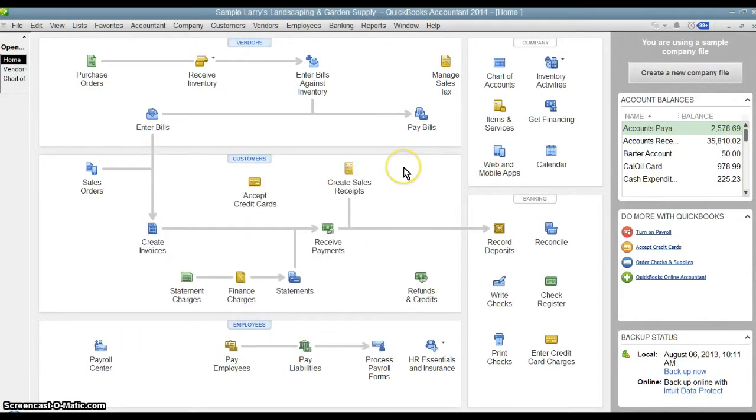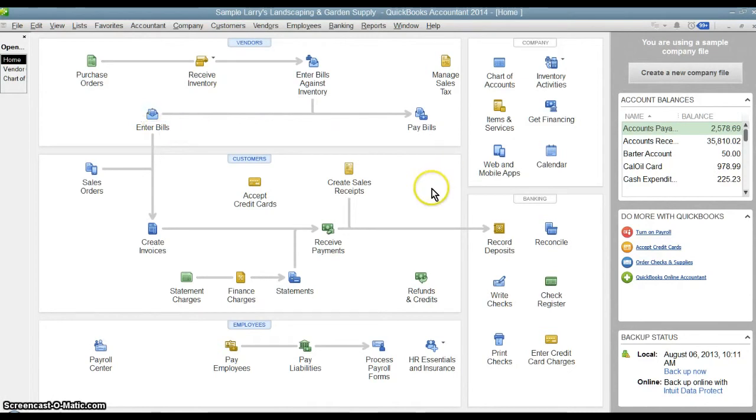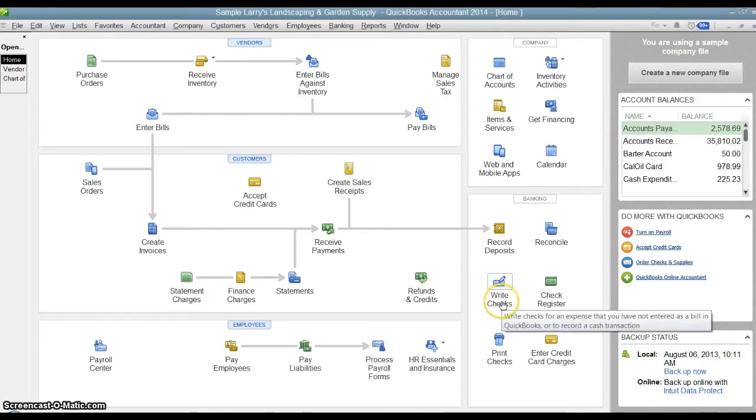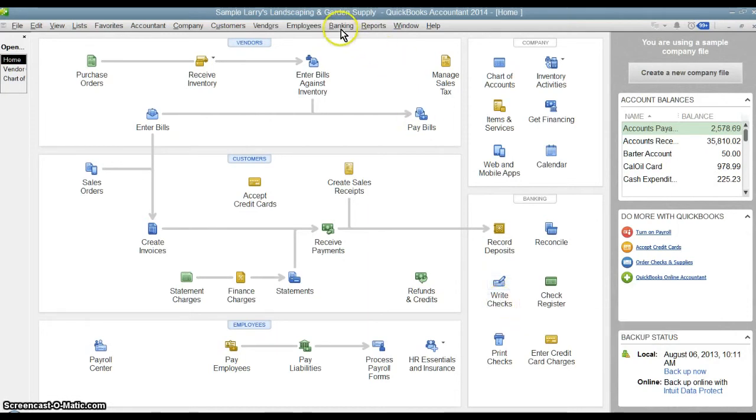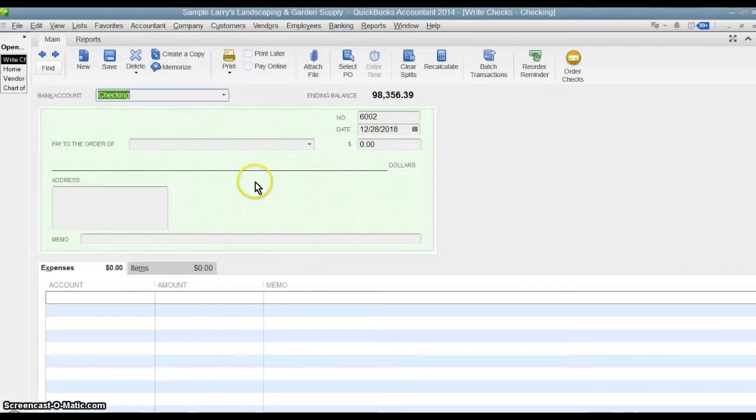The alternative method is if I don't want to enter the bill ahead of time, I only want to record the payment when it's time for the payment and I'll record the expense at that time, then you can go right in here to write checks, which you can also get to through the banking menu, write checks.